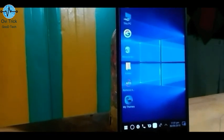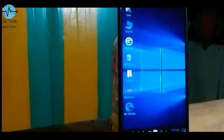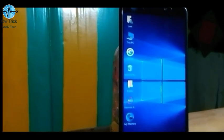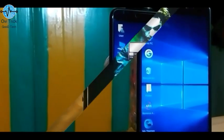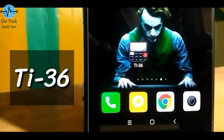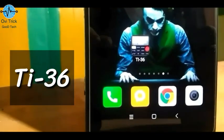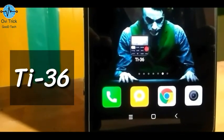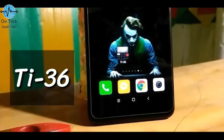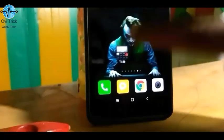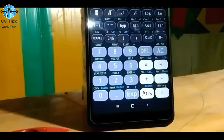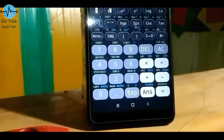The next application — you can search for it on the Play Store. There is a link in the video description. It's an amazing calculator application.